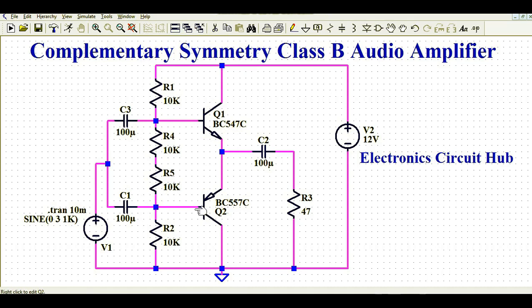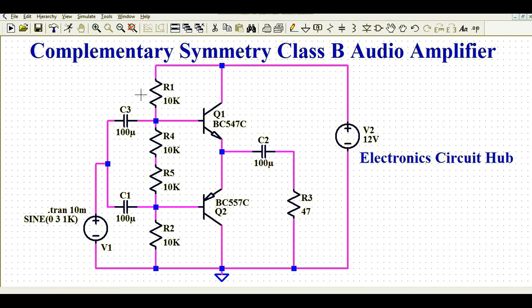R5 and R4 are connected such that at their junction, C1, R5, and R2 meet and go to the base of Q2. Q1 is an NPN transistor — BC547C — and Q2 is a PNP transistor — BC557C. There is also a capacitor and load. This amplifier uses a single-ended 12V supply, not a dual-ended supply.